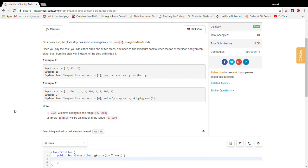When we're at the bottom of the staircase we have two options: we can step on the first step, or we can skip the first step and go to the second step. If we step on the first step, the cost to reach the top will be the cost of stepping on the first step plus the minimum cost to reach the top from the first step. So there's a recurrence right there.